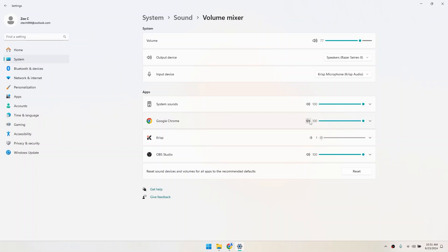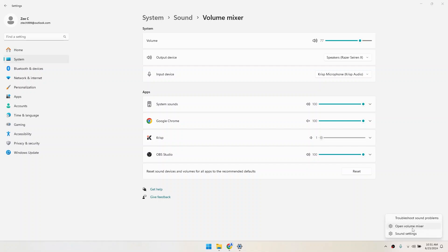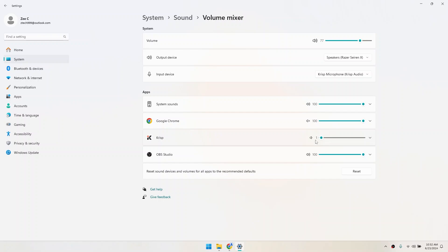Another quick way to mute an app is directly from the taskbar. Right-click on the speaker icon in the bottom right corner of your screen. Select Open Volume Mixer. Then click on the speaker icon for each app you want to mute.